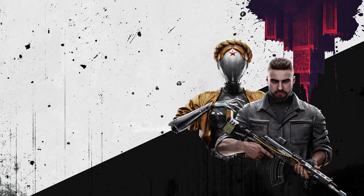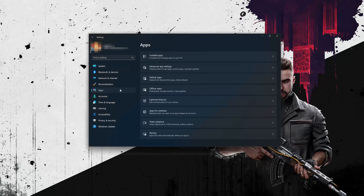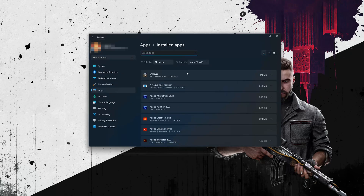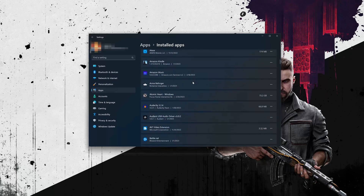First, open the Start menu and open your Settings. Open Apps, then open the Installed Apps section. Locate Atomic Heart to open its options and click on Advanced Options.